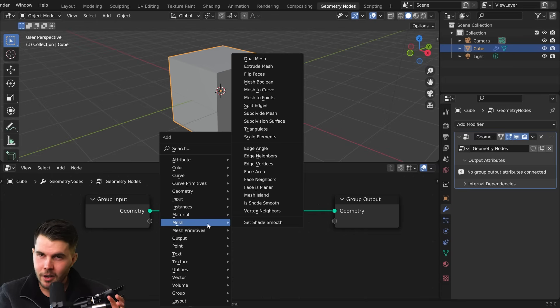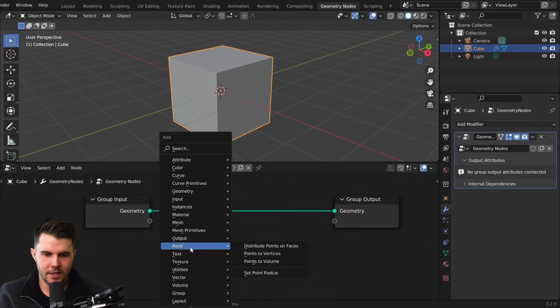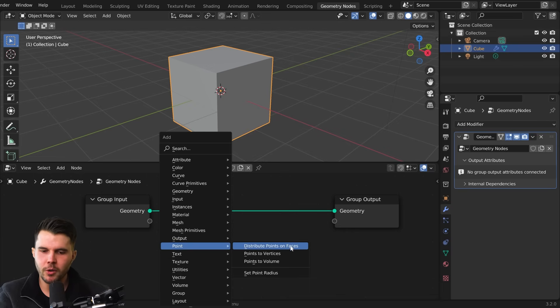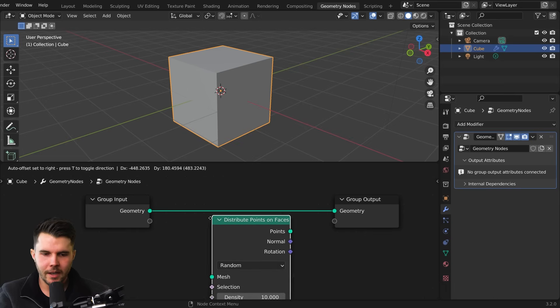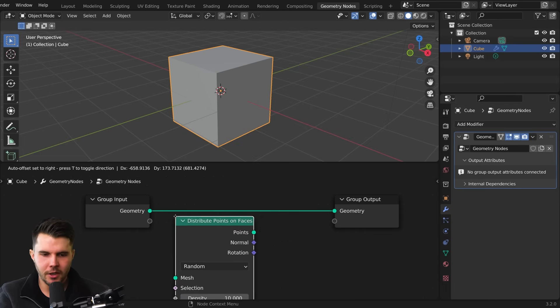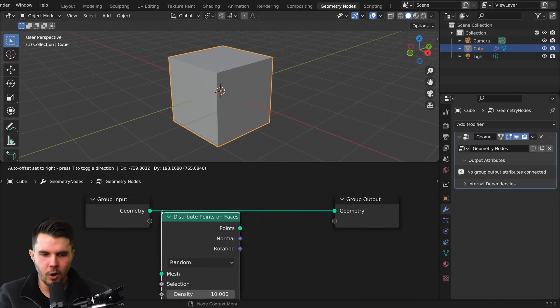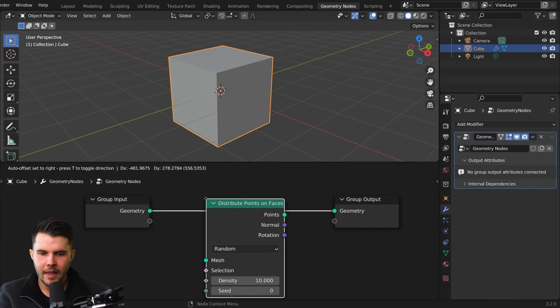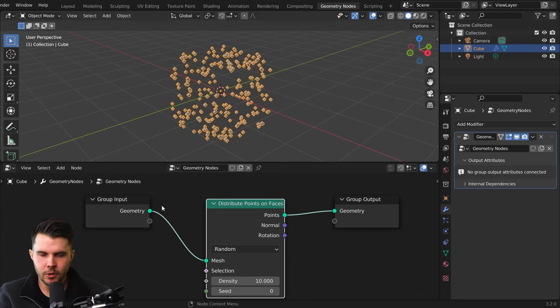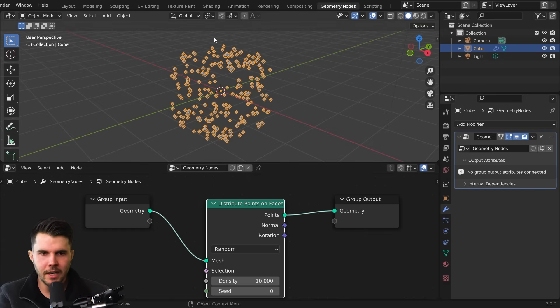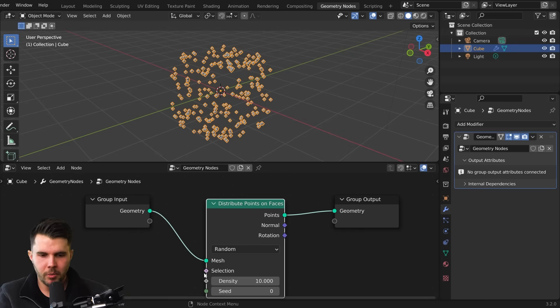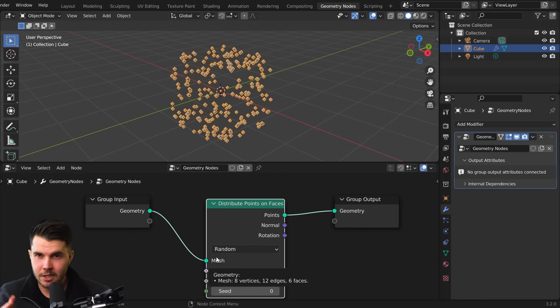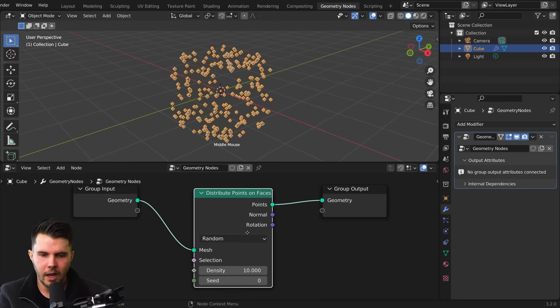So in this case, we want to create scattered objects. So we need points. So underneath points, we're looking for distribute points on faces. So when you click, you can see as I mouse over this line here, if I just do a single click, it'll then automatically join it for me. Now joining nodes, if you're familiar with shaders, it's roughly the same thing, but you generally want to have the same color go into the same color. So green to green, purple to purple, et cetera. There are exceptions to that.